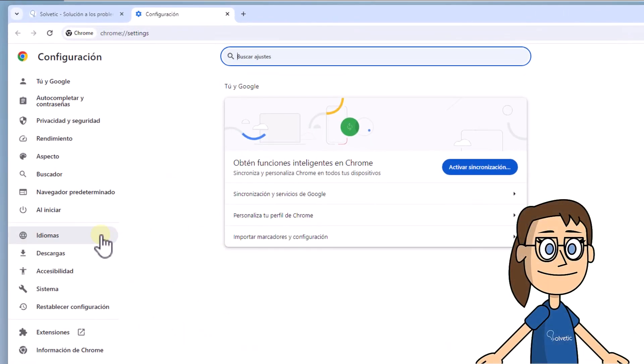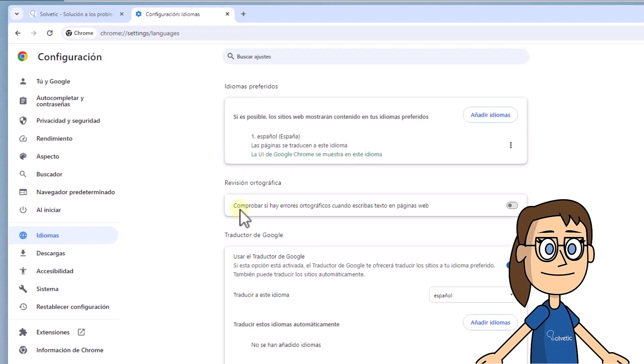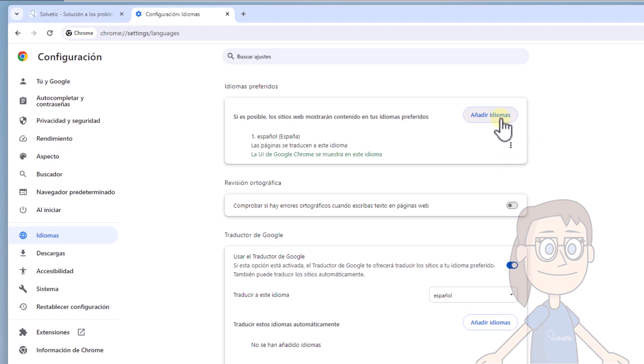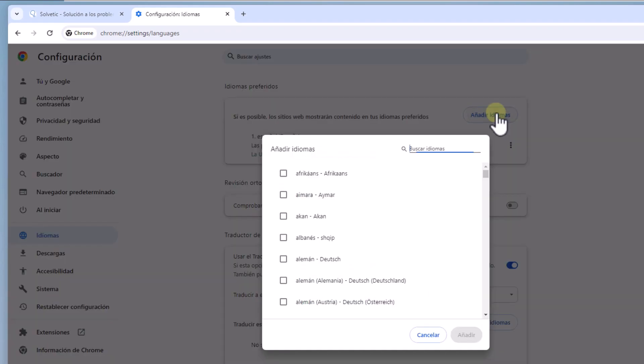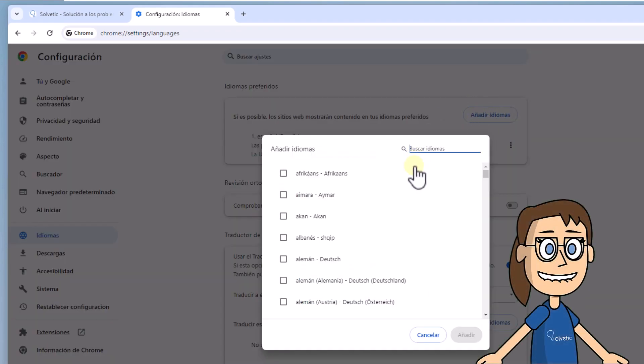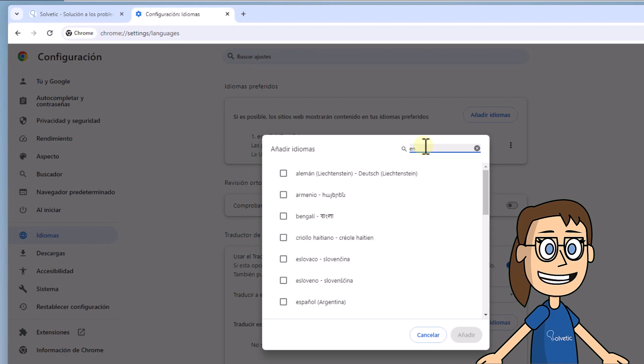After this, go to the idiomas section. As you can see we only have one language available. Click on Añadir idiomas. Here search for English and select the version that is right for you. Click on Añadir.